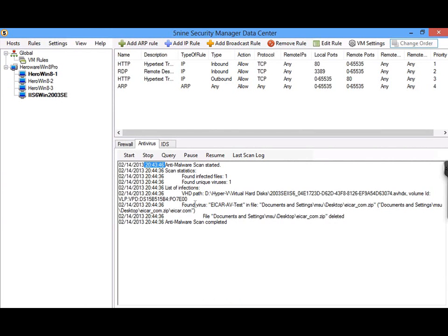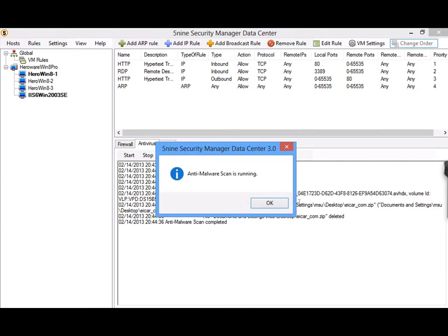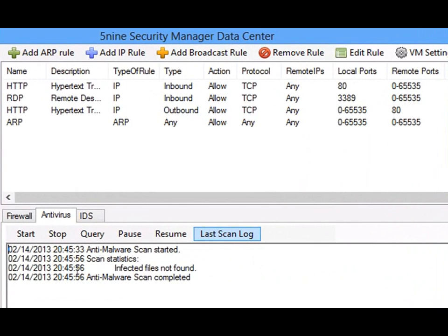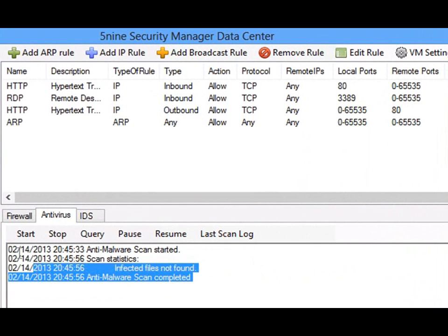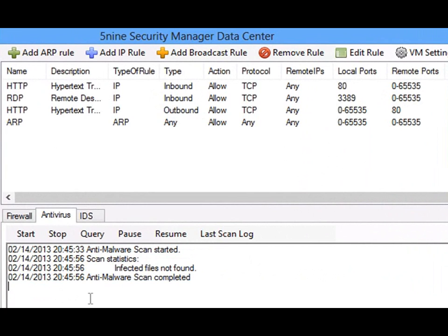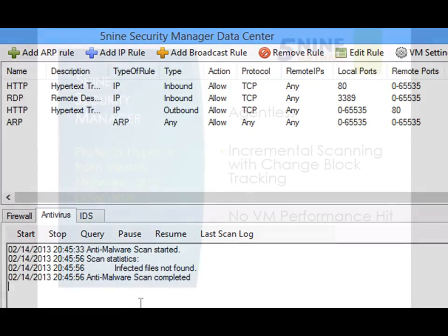Now, let's perform an additional scan on the same virtual machine and check the log file. As you can see, the virtual machine is clean and this scan happened in just 23 seconds. Thanks to the agentless approach of 5nine Security Manager, there's no need to manage or update agents, no degradation of virtual machine performance, fast incremental scans, and you achieve maximum Hyper-V consolidation ratios.